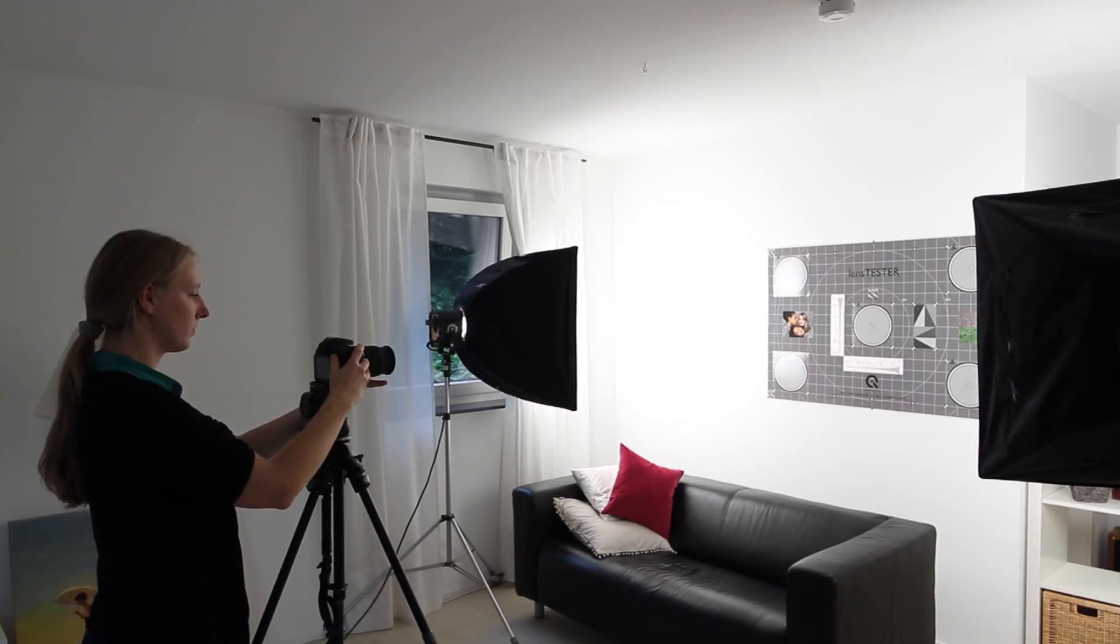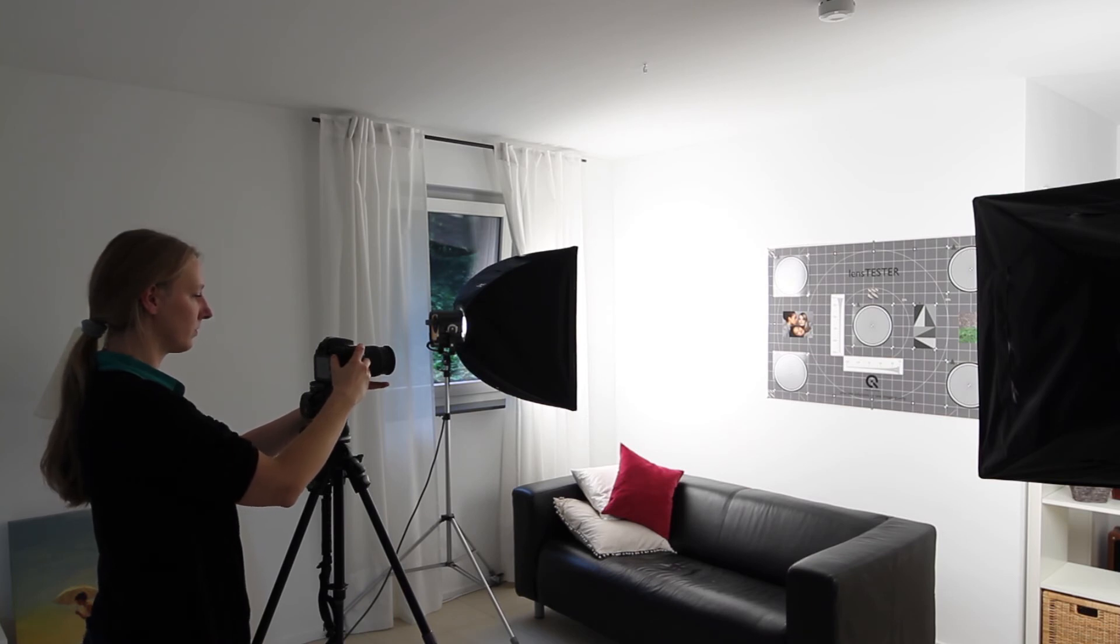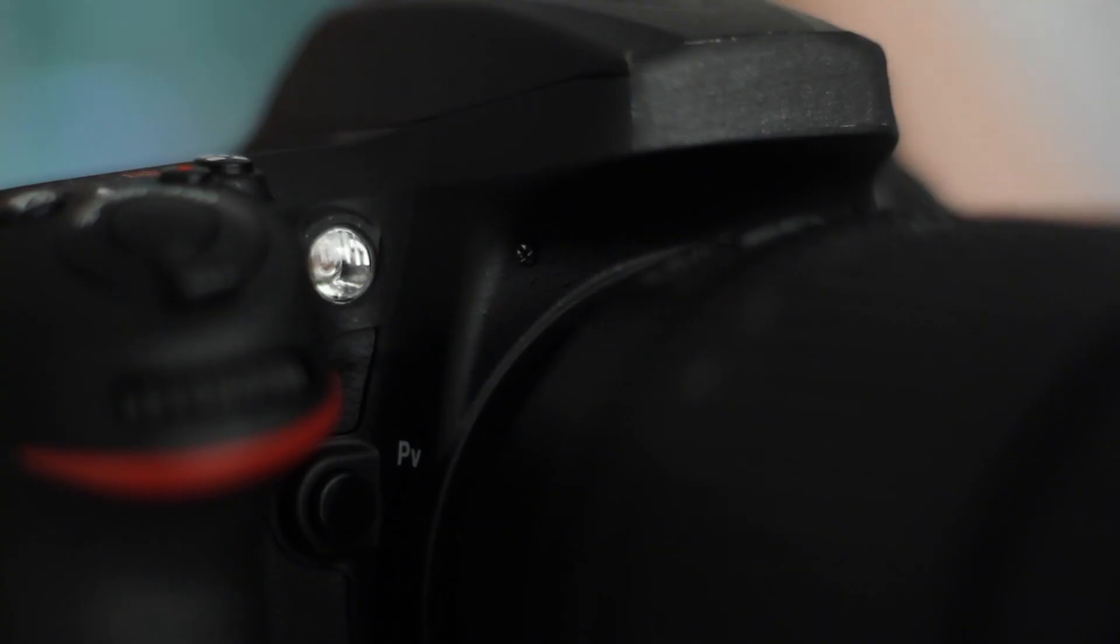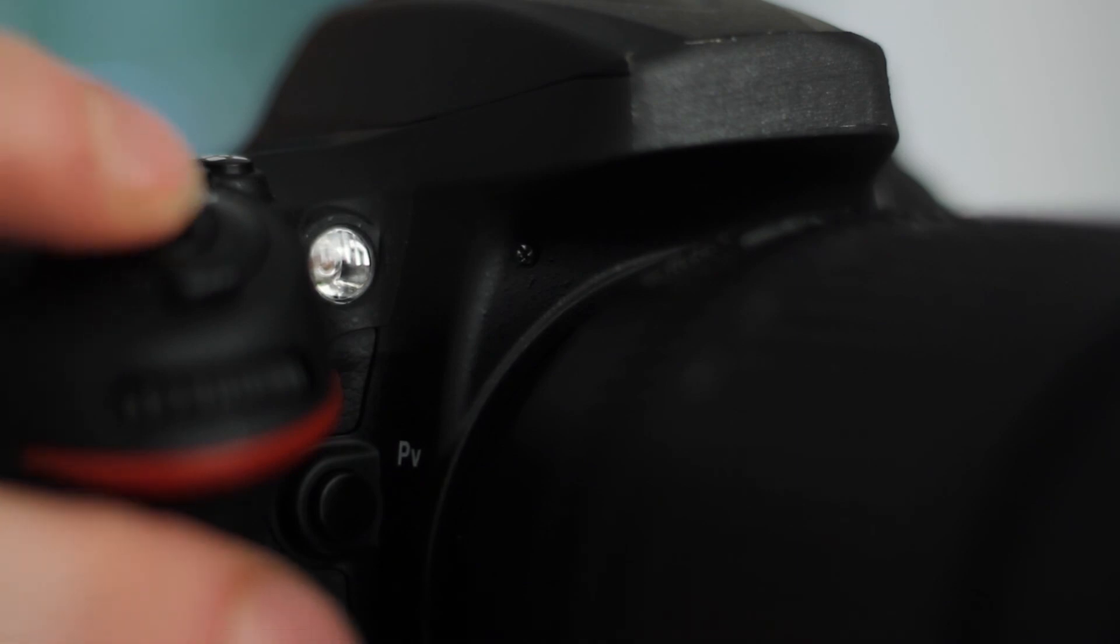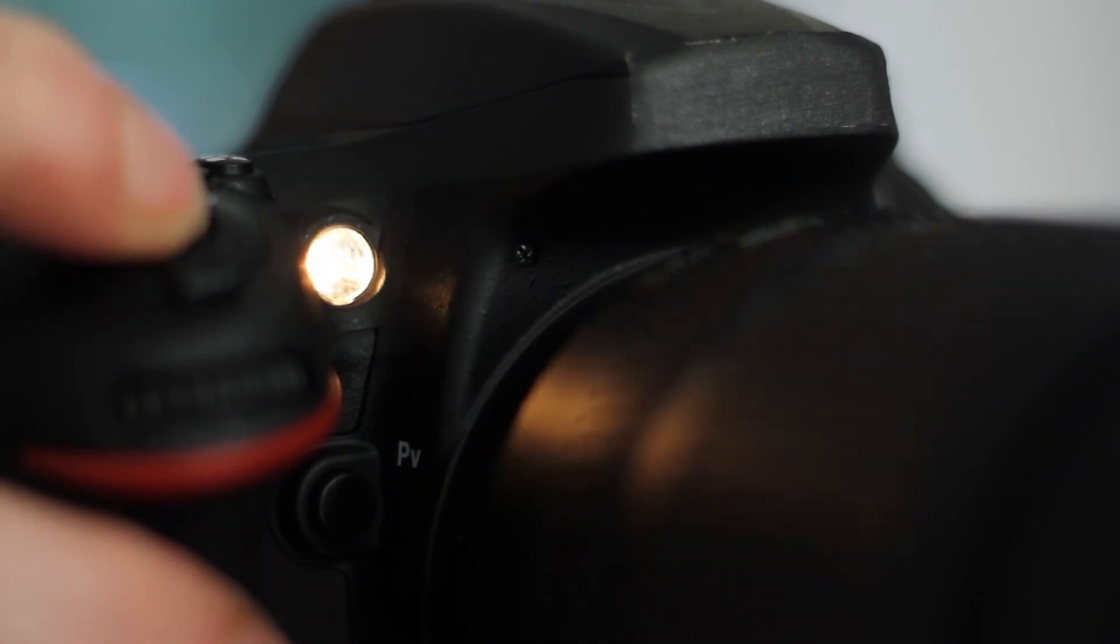Take some pictures and adapt the focus. Then activate the self-timer and take photos with different aperture or ISO settings. Thanks.